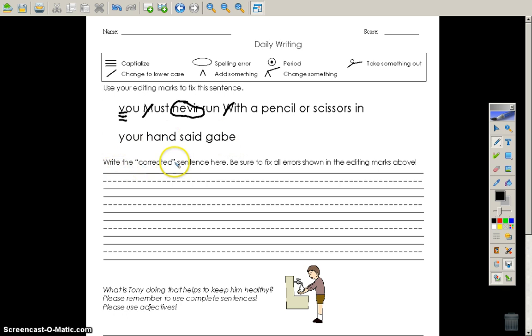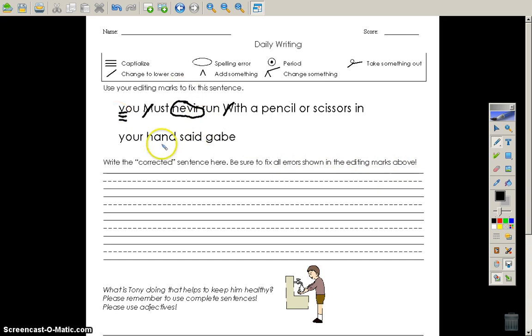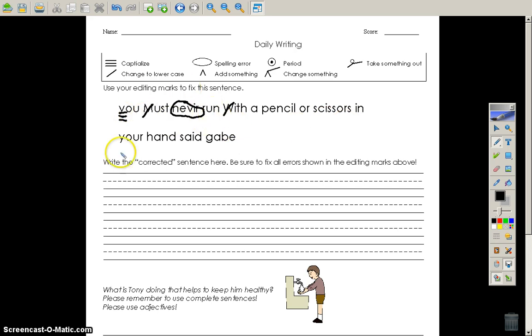Now, it says write the corrected sentence here. Be sure to fix all errors shown in the editing marks above. So, we've edited half of this sentence. You can edit the rest. And then you just rewrite it down here, starting with the beginning. So, you want to see editing marks, and then you want to rewrite the sentence down below.